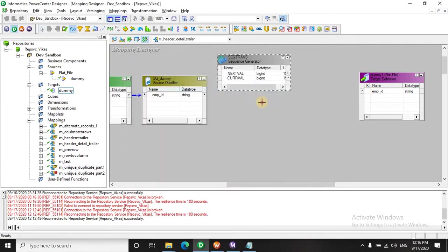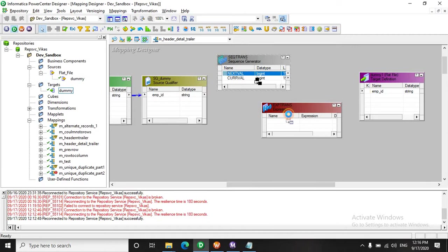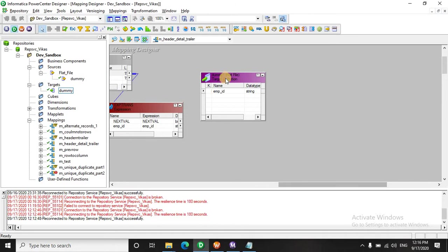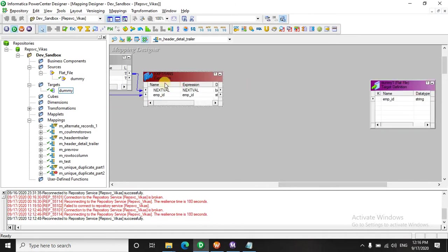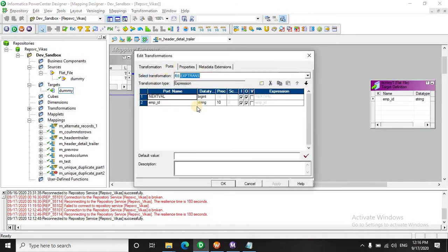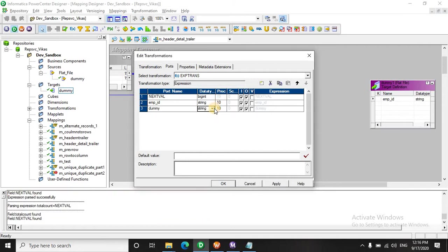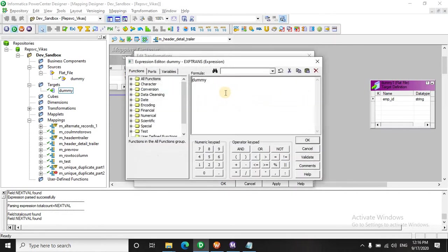Let's quickly have an expression to store this value from the sequence generator and let's have our data records. We also need to have a dummy port with value 1. This will be required to do a join operation, we will see it later on what exactly this means. Meanwhile we will store a dummy value here like 1.